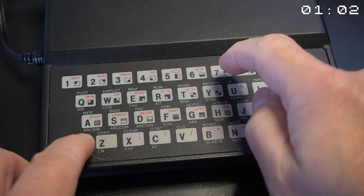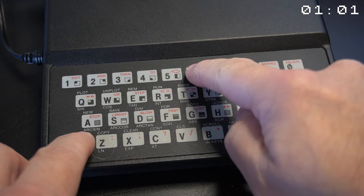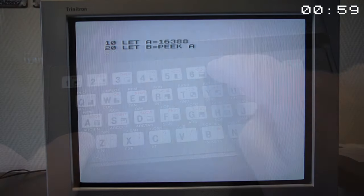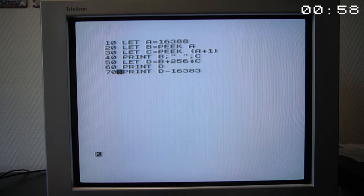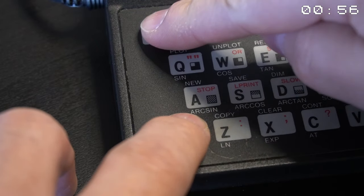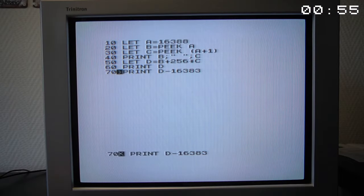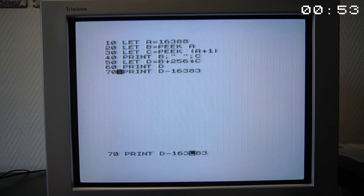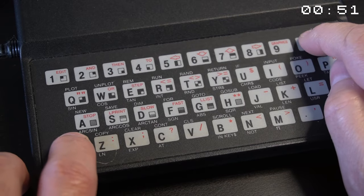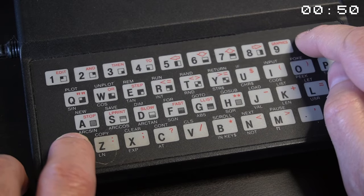To make a change, you can press the Shift key and the up-down arrow keys to locate the desired line and then press the Edit function. Then you can locate the mistake and delete the unwanted characters by pressing Shift and the delete key.